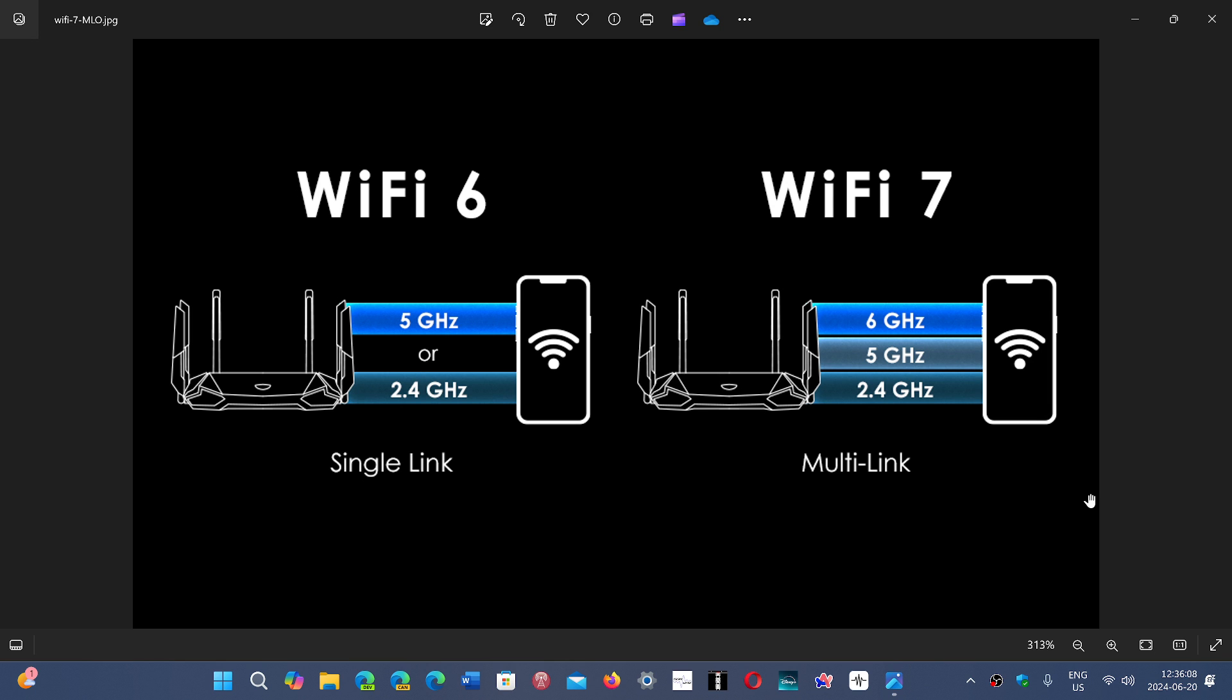Wi-Fi 7 promises to be faster and more resilient, give us more distance. Now we've heard that story before and it doesn't always work, but we'll give it its chance.